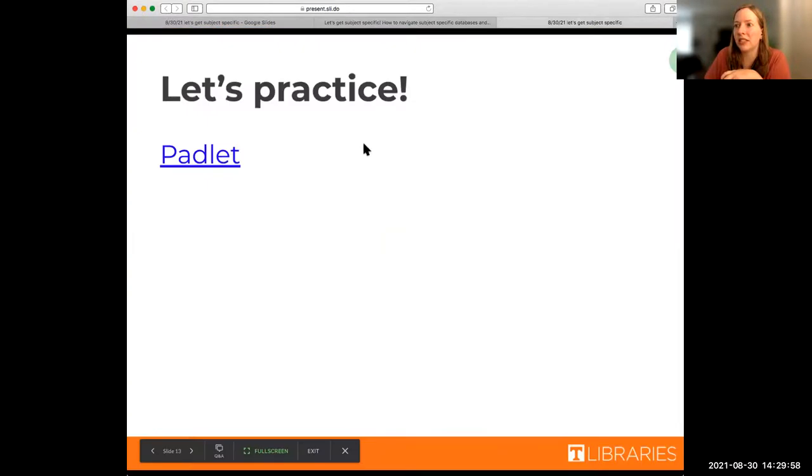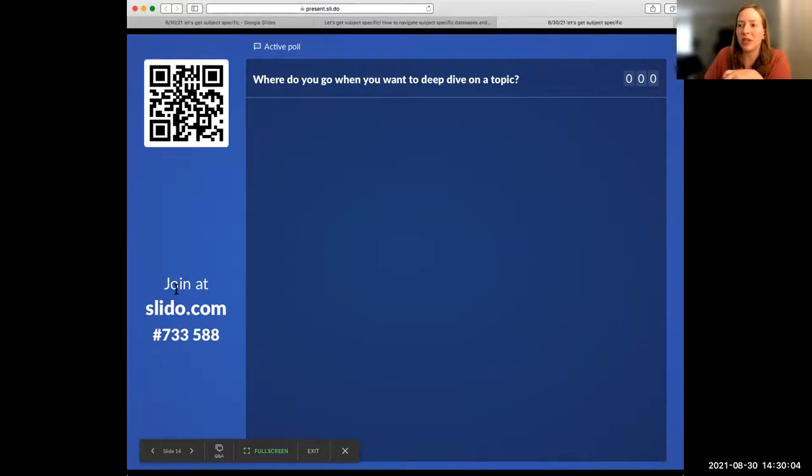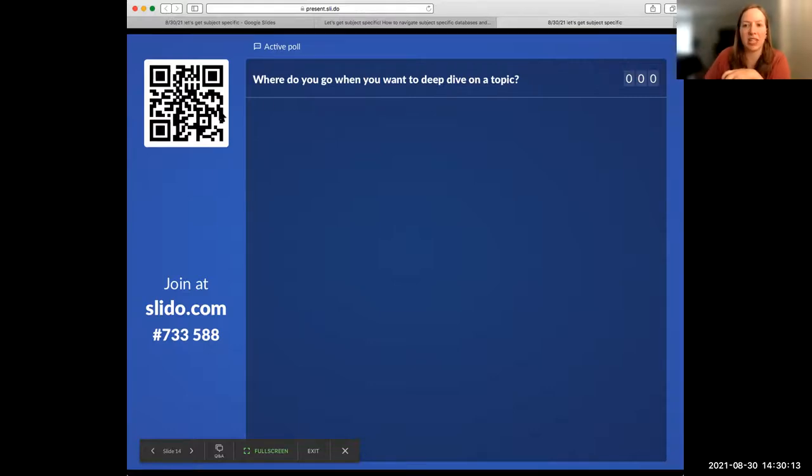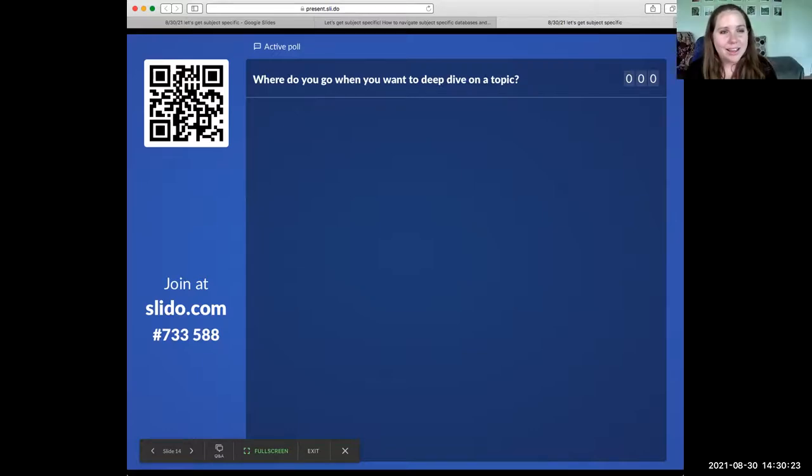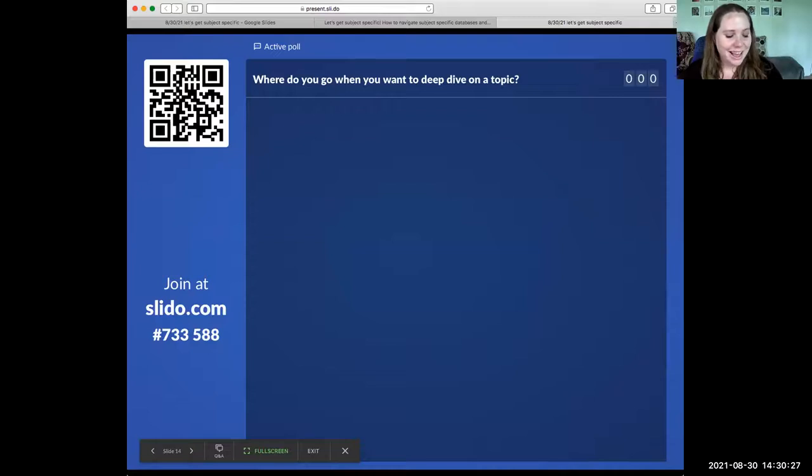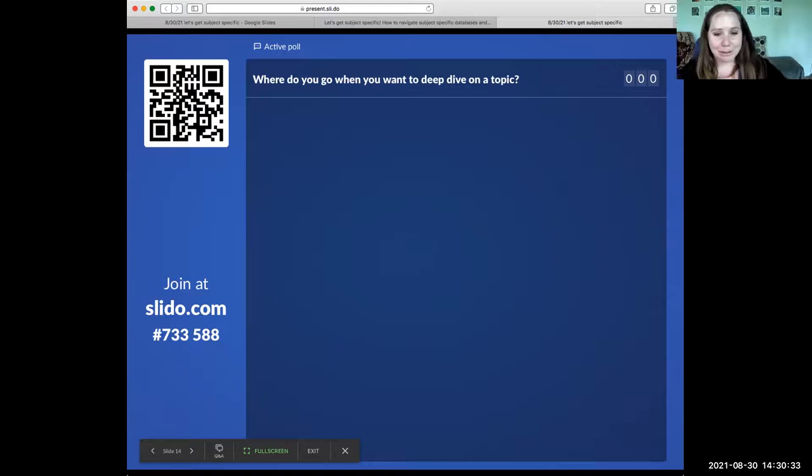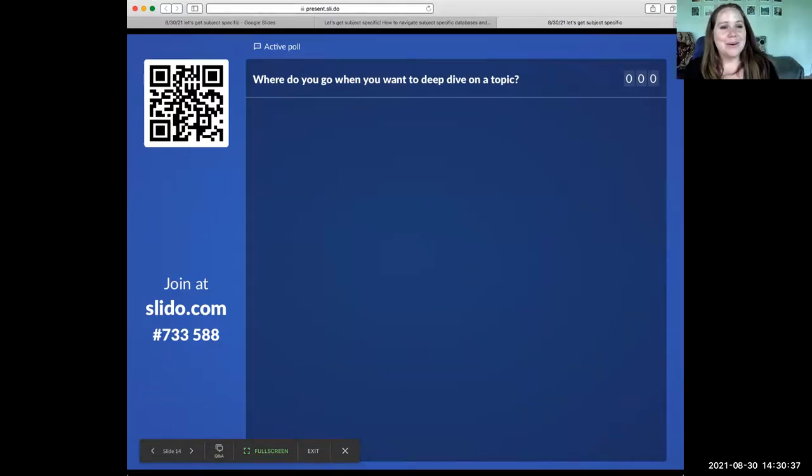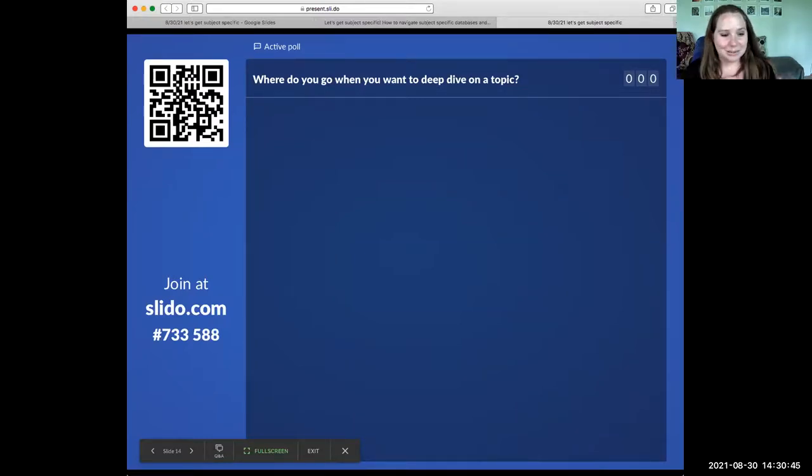All right, so we are going to do something else. We would love to hear from folks where they go to deep dive on a topic, so you can scan the QR code on this page or go to slido.com, and I'm going to put the numbers in chat. And the way I like to think about deep diving is I like to think about where do I go when I've decided I want to become an expert on a topic, whether it's I disagree with my friend at lunch and I need to prove them right or wrong, or when I need to learn about something that I'm curious about, like where do you go when you want to get subject-specific or deep dive on something?